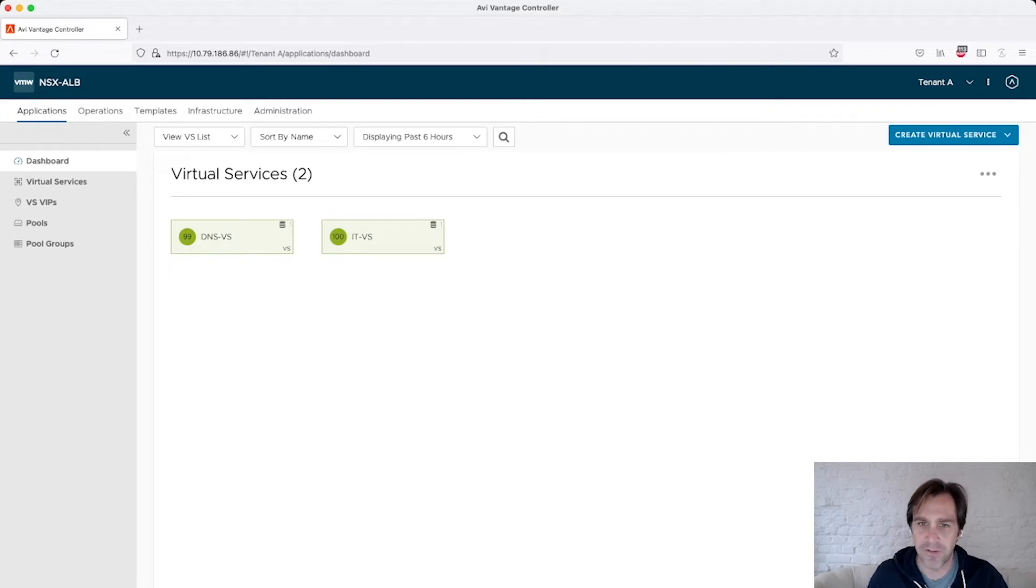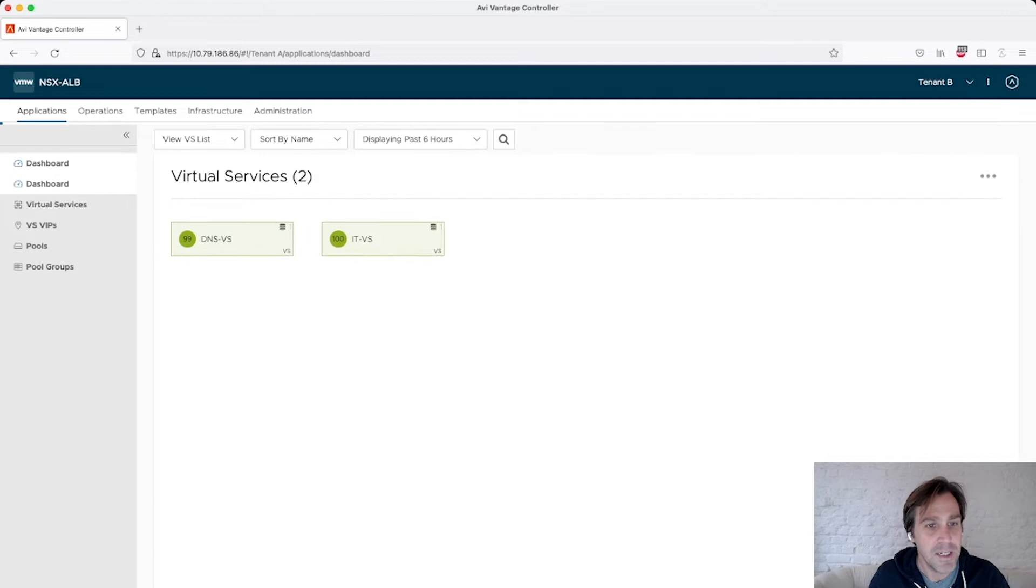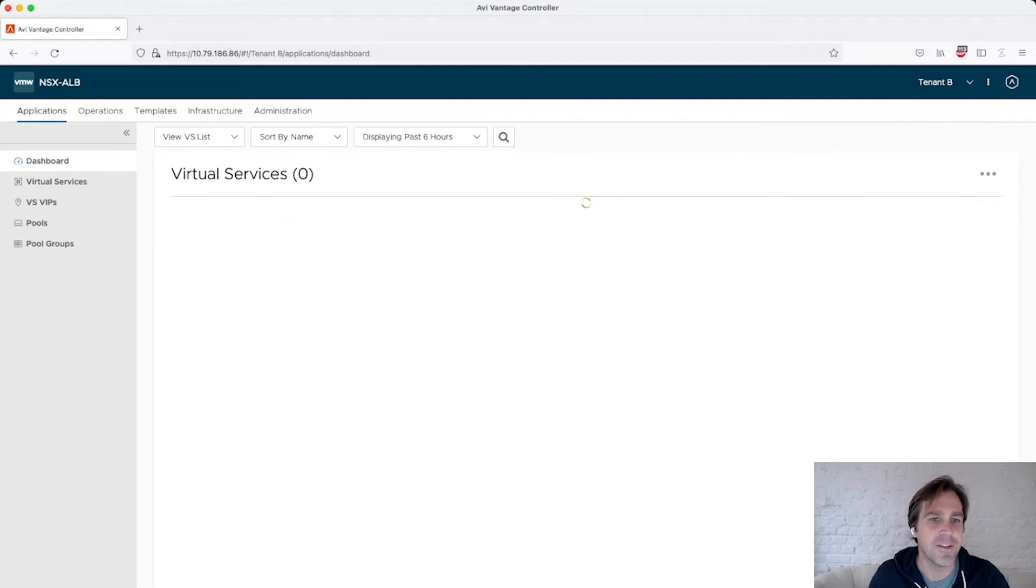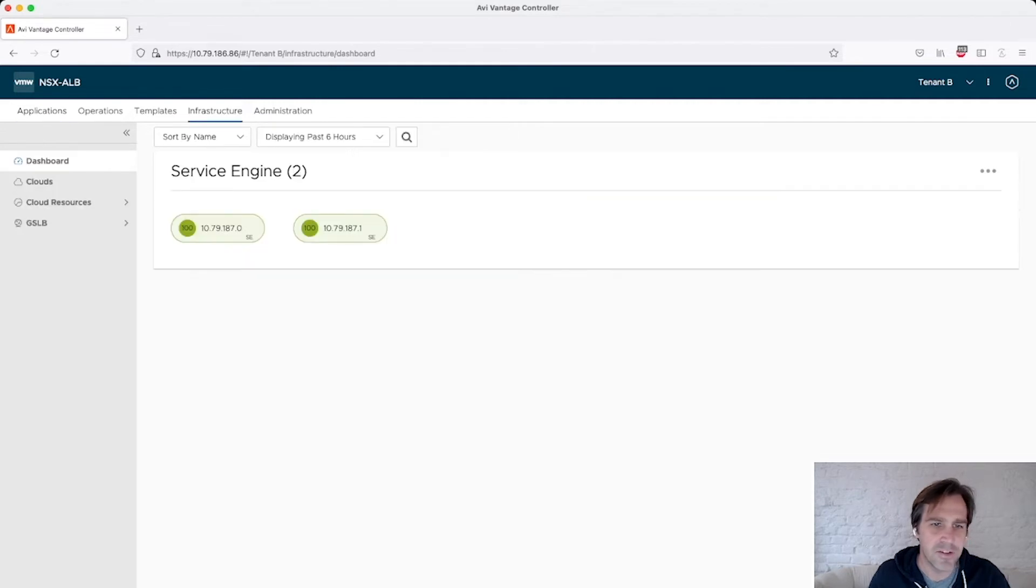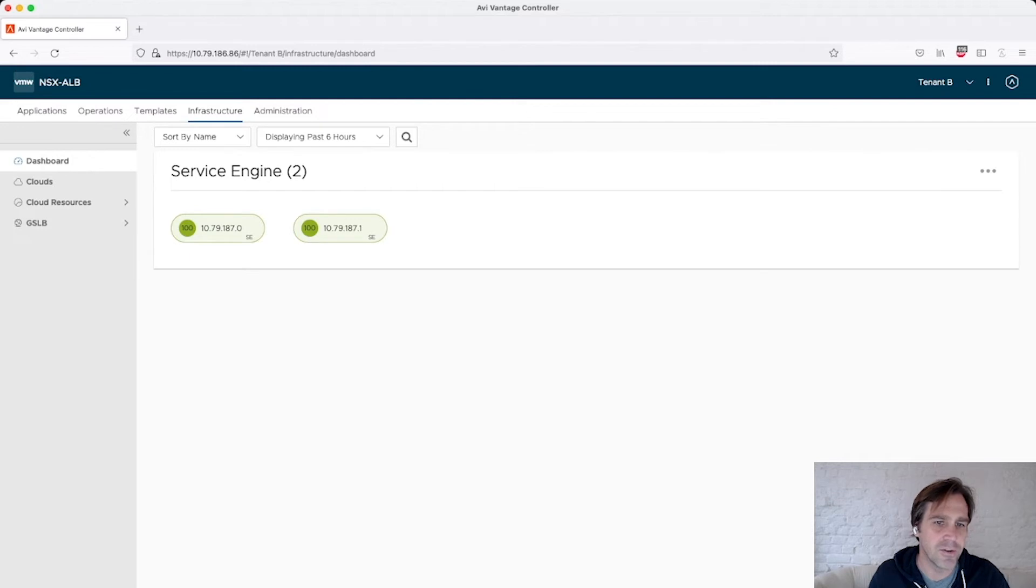Because this user has access to the other tenants, I have the ability to select another tenant. I'm going to tenant B, and I have visibility into tenant B's virtual services. I also, because this is provider mode, have access and view to the same service engines, .0 and .1.